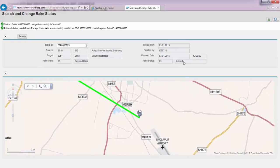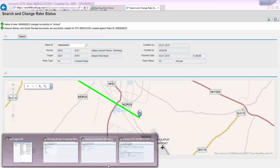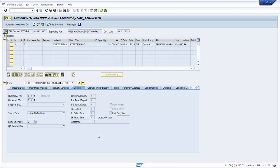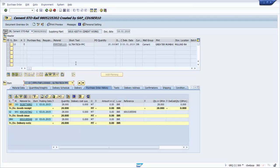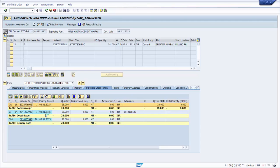With this, two things happen: the status of the rake is changed to 'arrived,' and goods receipt and inbound delivery documents are created against the STO. Looking at the same STO's purchase order history, we can see this transaction is now complete.